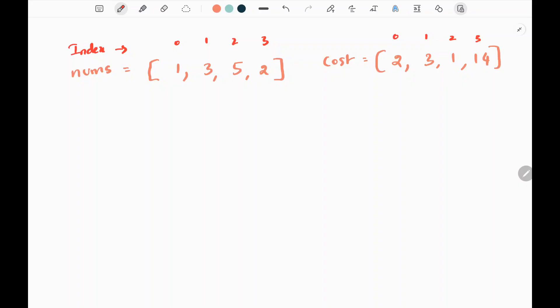In this problem we are given two input arrays, nums and cost. We need to make all the elements in the nums array equal to a particular element. To get that particular element, I can either increase the value or decrease the value by 1.